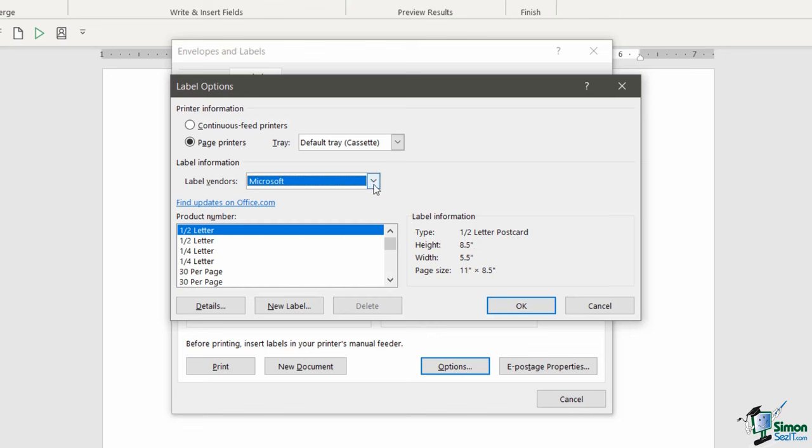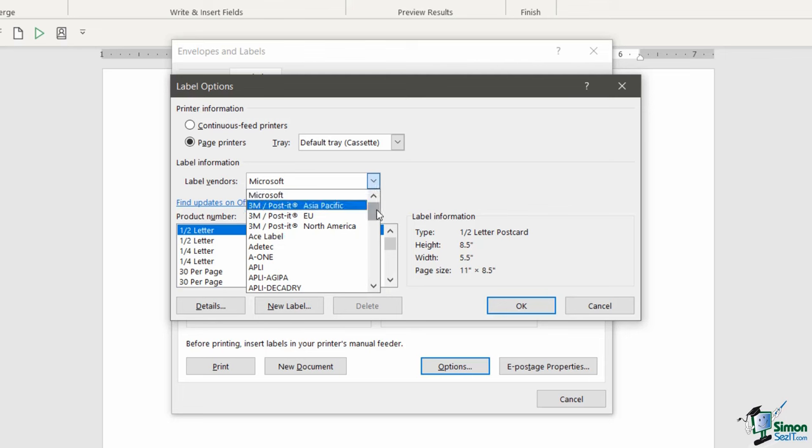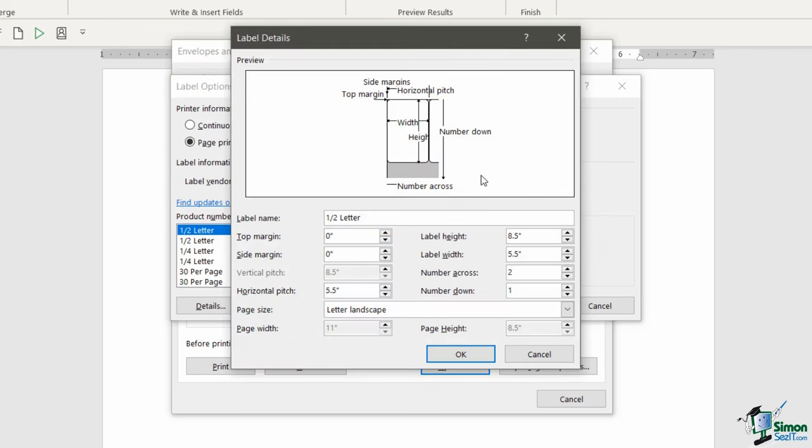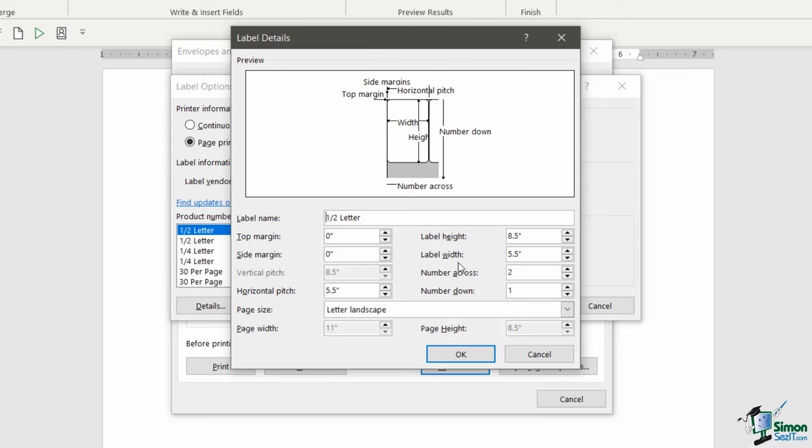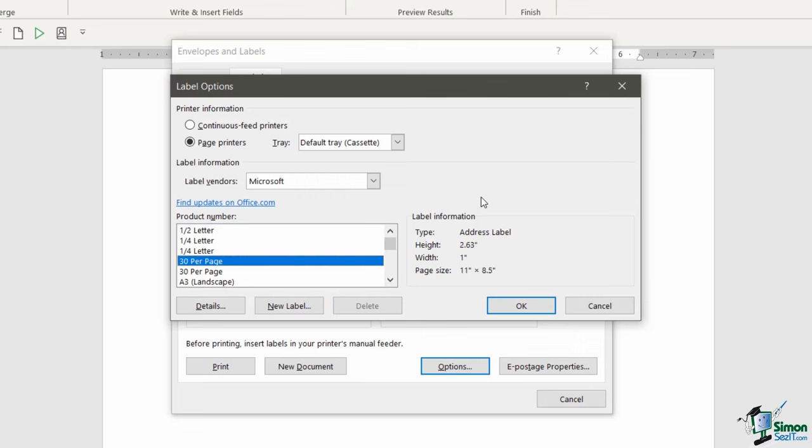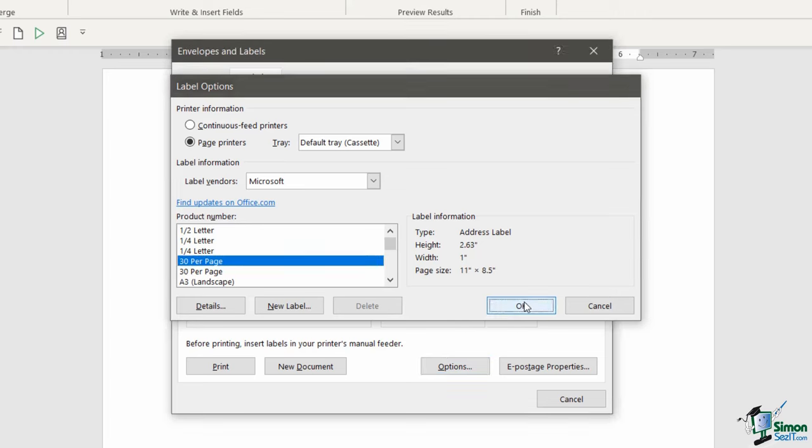Now, if when you're scrolling through, maybe you can't find your label vendor, or maybe you've found your label vendor but you can't find the specific product number, you can enter in your label details manually by clicking the new label button. This allows you to go in. You can give your label a name and you could set the exact dimensions of the labels that you have. So it might involve getting out a ruler and measuring your labels or maybe just looking on the packaging. But somewhere you should be able to see what the label height is, label width, how many there are going across the page, number down, all of that kind of stuff. So you can essentially set up your own labels in the new label area. For this example, I'm just going to choose Microsoft and I'm going to say 30 per page. I'm going to click on OK.